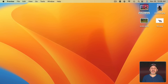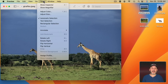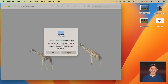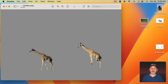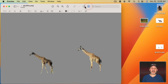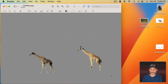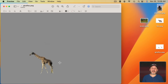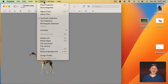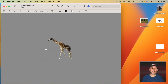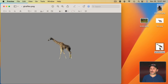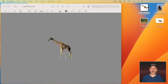A better example might be this photo of giraffes. If you use Remove Background it keeps both giraffes, but maybe you just want one. You can easily use the Rectangular Selection Tool to select one of the giraffes, hit Delete, and now just one remains. You can even select that giraffe and go to Tools > Crop to crop the image to just that subject. When you save it you have just the one giraffe.